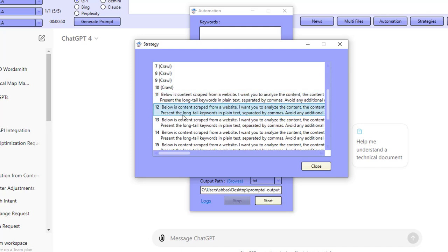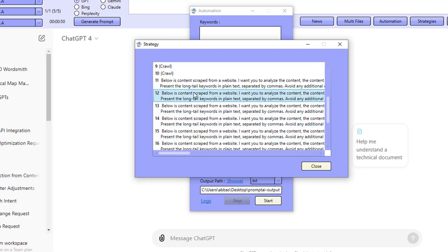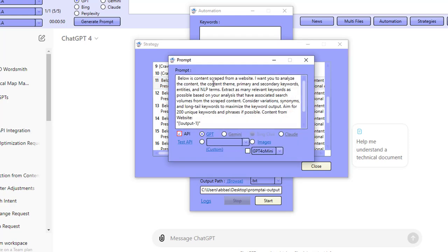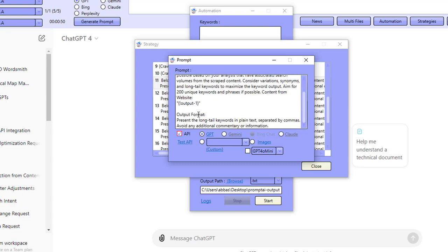Then we're going to send over the content for all of those 10 URLs using the API. We can also use the chat interface here, but I just find the API so much quicker — it's very, very cheap as well, and it allows you to get things done really, really quickly. The prompt says: below is content scraped from a website. I want you to analyze the content, the content theme, primary and secondary keywords, entities and NLP terms. Extract as many relevant keywords as possible based on your analysis that have associated search volumes from the scraped content. Consider variations, synonyms and long-tail keywords to maximize the keyword output. Aim for 200 unique keywords.